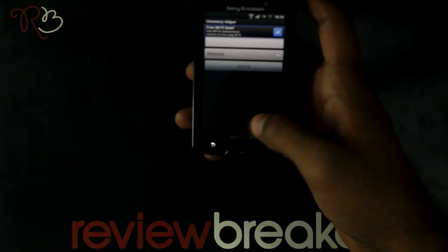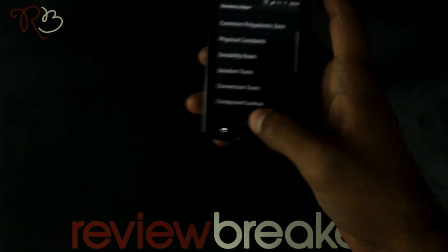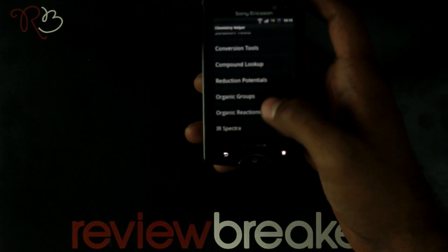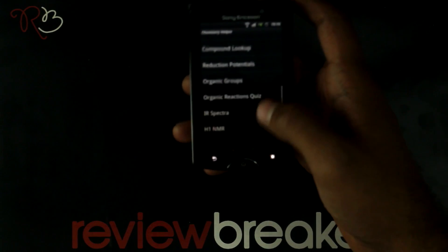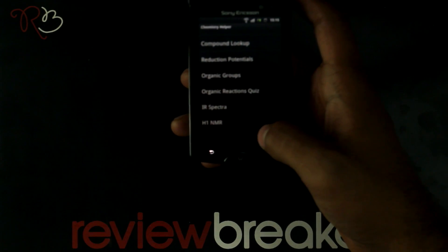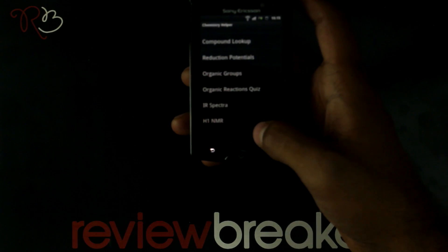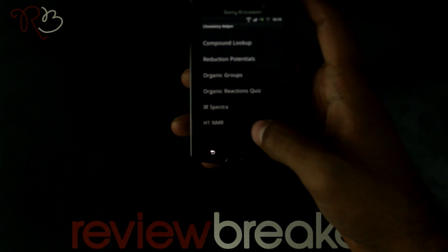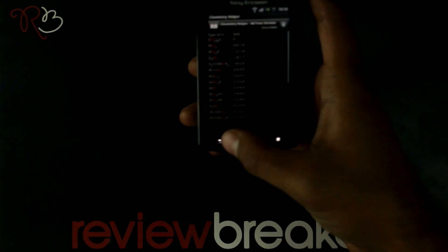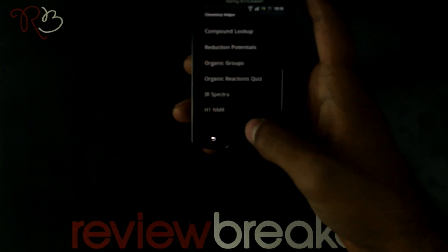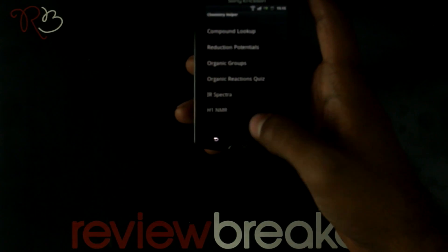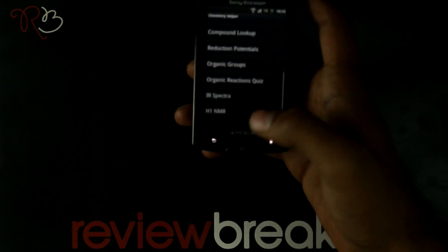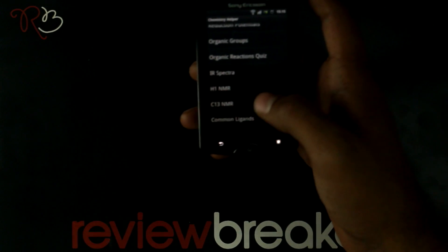You have interactive quizzes like the organic reaction quiz. You have information about the IR spectra of the compounds, H1 NMR, and many more.